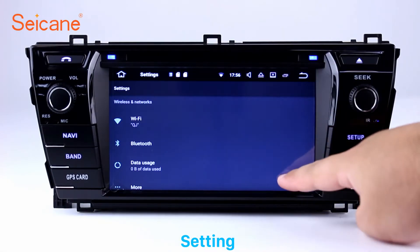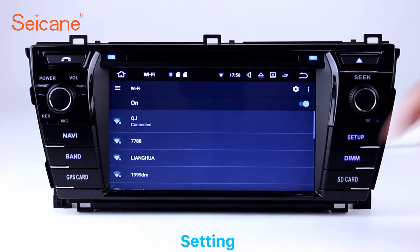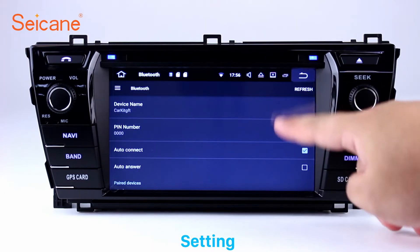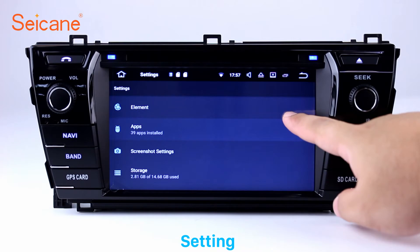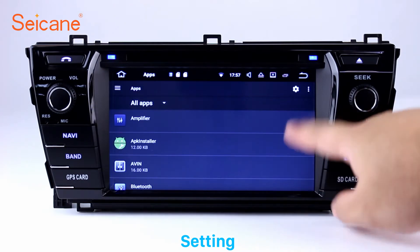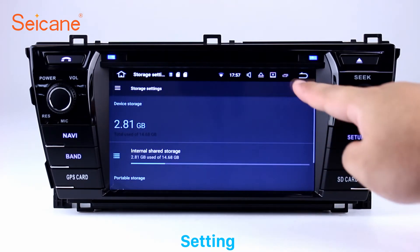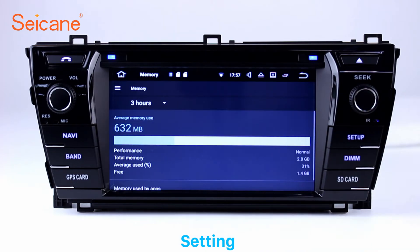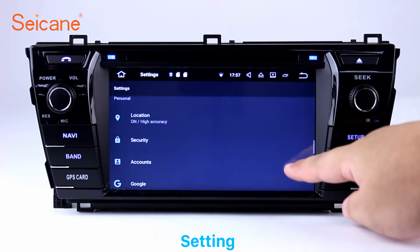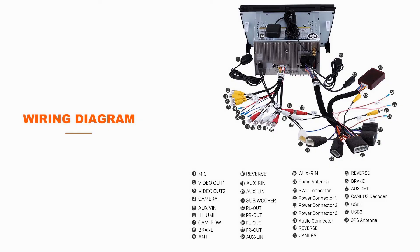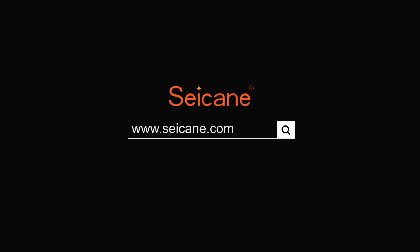Settings. Now we come to the setting interface. You can set display options, DIY your favorite panel light color in the element interface, set security options, set GPS options, set EQ values, set steering wheel control buttons, and so on. Besides these, it also has a calculator, clock, calendar and other tools.